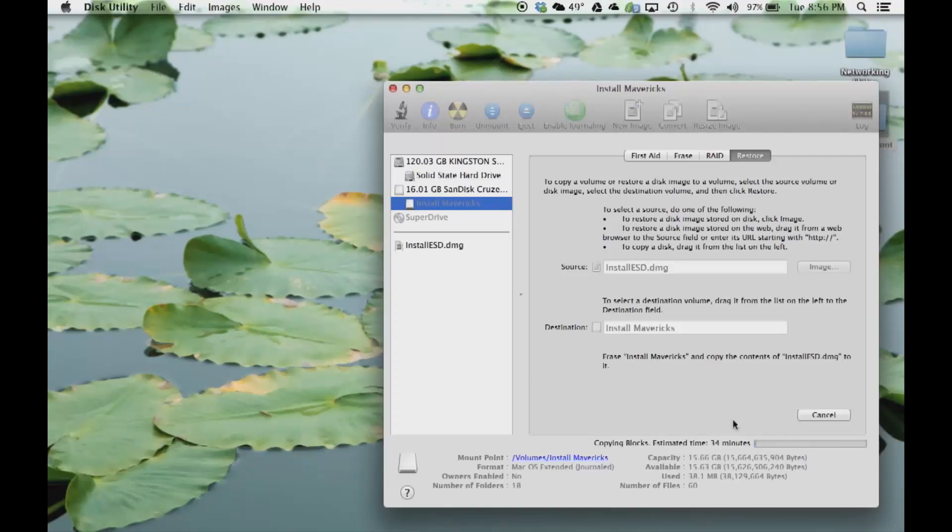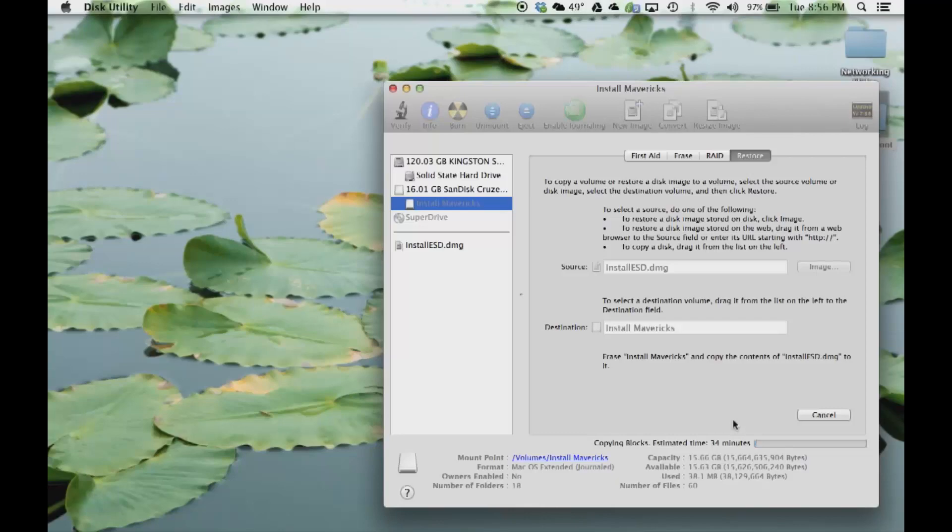If you look at the bottom here, just let the process complete. It could take a long time if you have a slow USB flash drive, or it could be very fast if you have a faster USB flash drive.